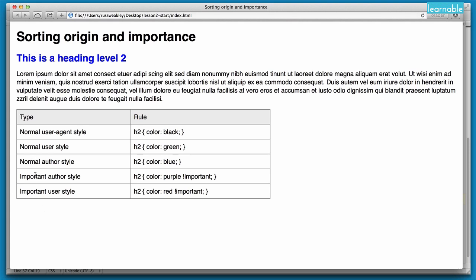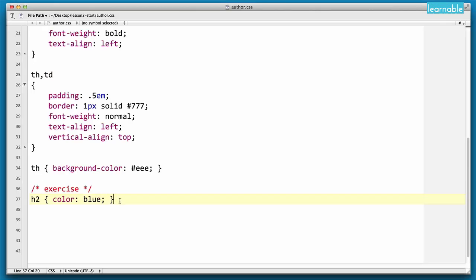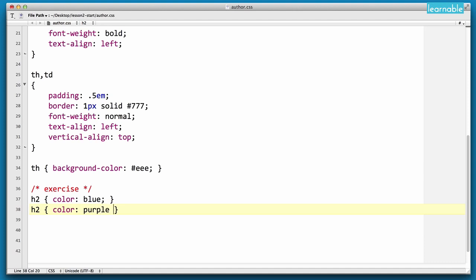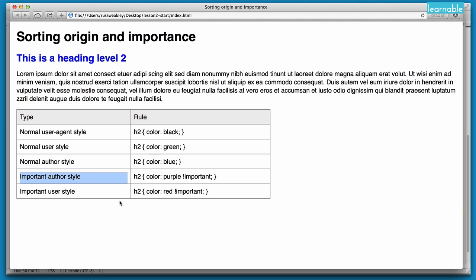But what if we wanted to apply an important author style? We'd go back to our author.css file and write a new rule: H2 color purple and then !important. And if we go back and reload, our heading has now gone purple.